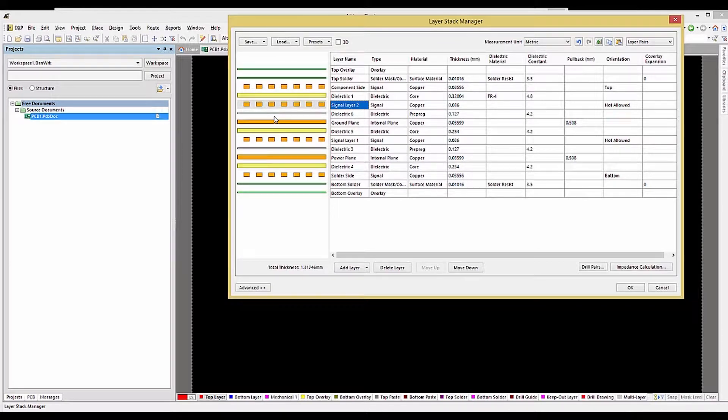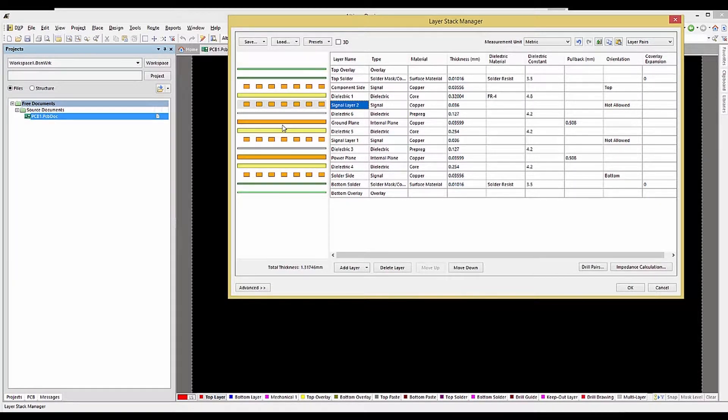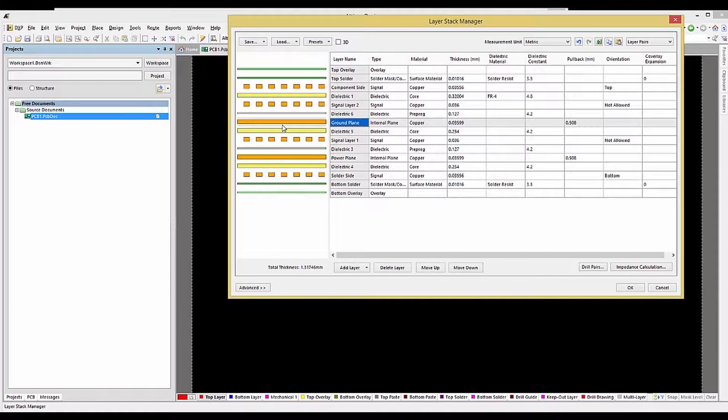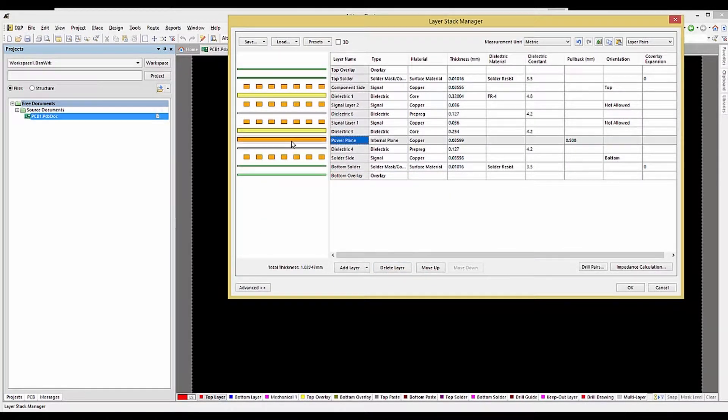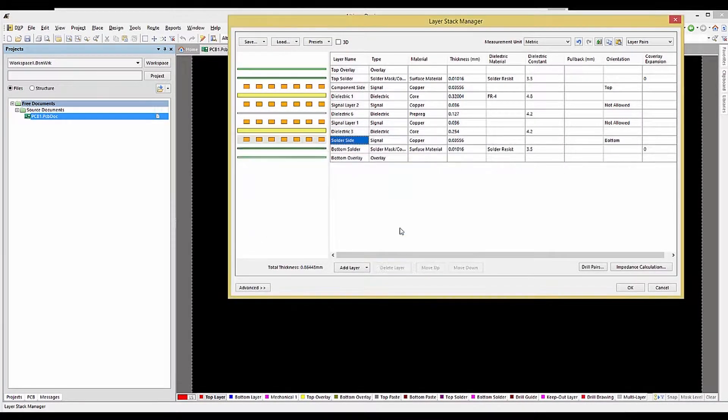Assuming we want a PCB with four signal layers and no power planes, we would want to remove the two power plane layers. It's as simple as selecting each layer and then hitting the Delete button. Now we have a four signal layer PC board.